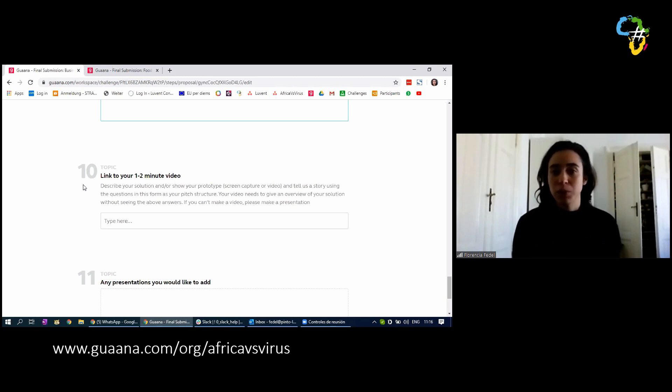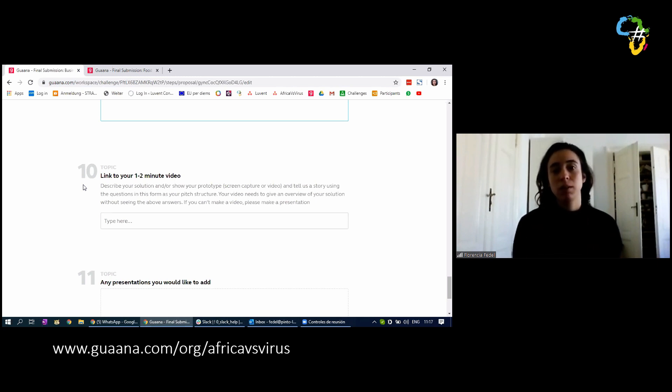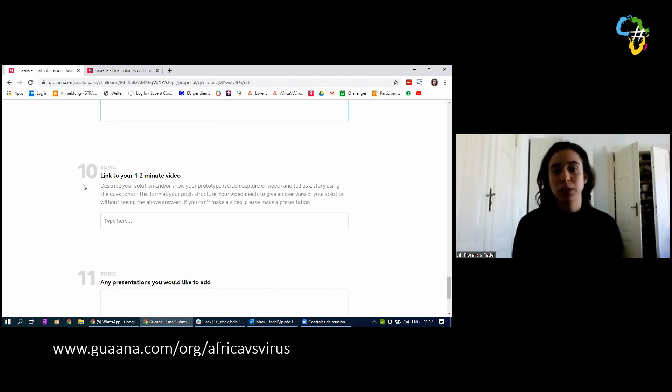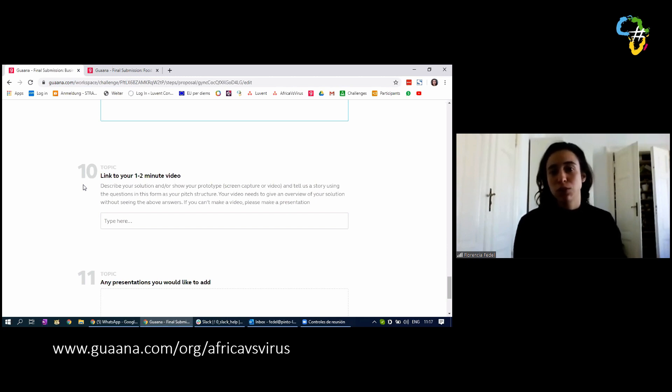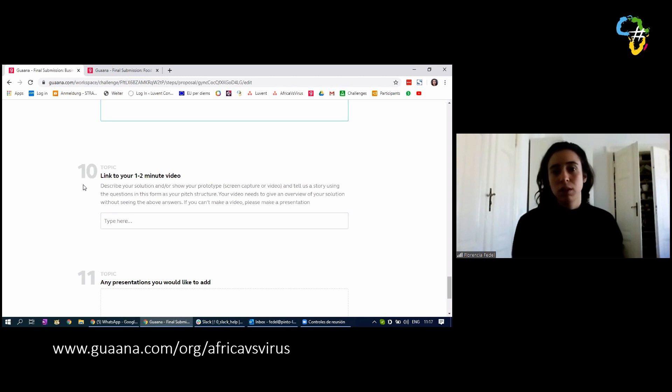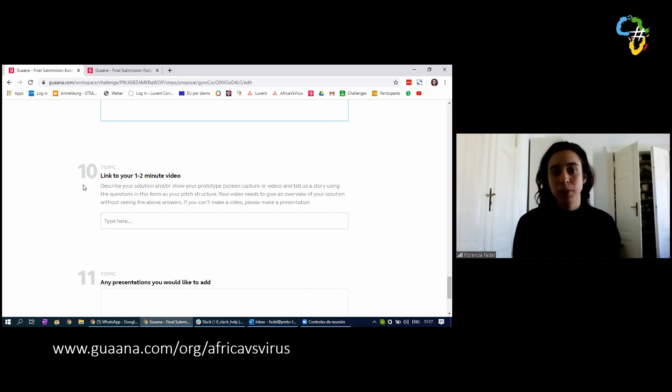The video can be someone talking or it can be an animation. That is entirely up to you. We are not giving any guidelines of that sort. You can do it as you think, in the way that you think is best for your solution. Solutions are very different and people are working on a diverse range of projects. So different videos would suit different projects. That is up to you to decide.